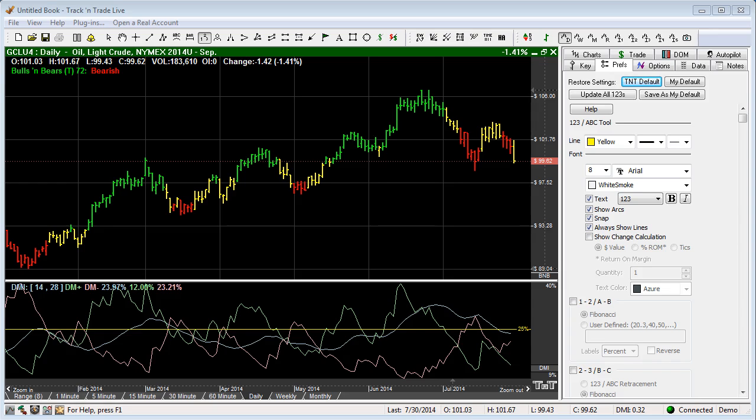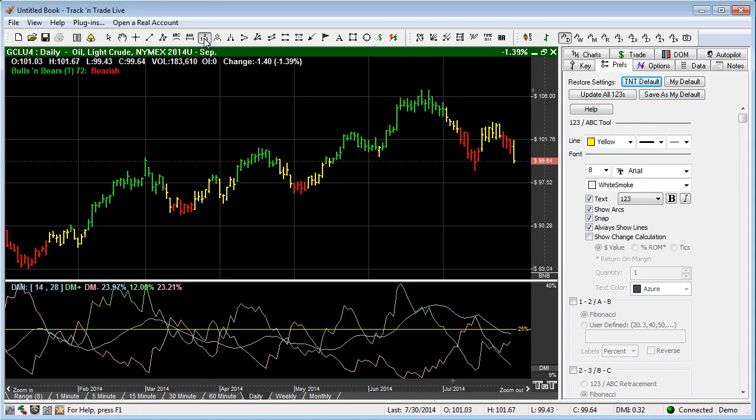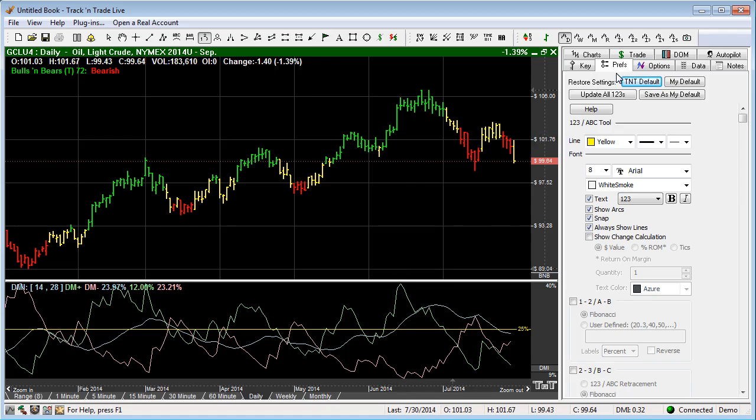The 1-2-3, or ABC tool as we call it, is a multifaceted tool with several different purposes that I'll be highlighting here in this video. You'll notice that I have it selected here in the button bar, and it's the 1-2-3 tool. You'll also notice that the Preferences tab is selected, and the preferences for the 1-2-3 tool are displayed.